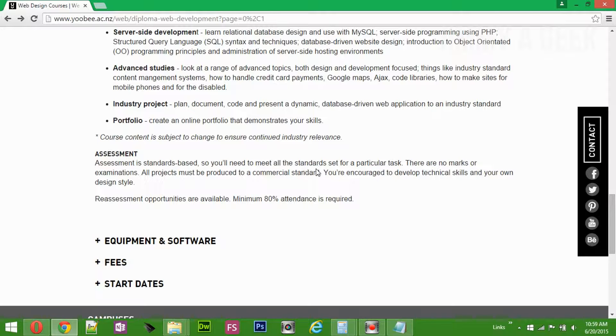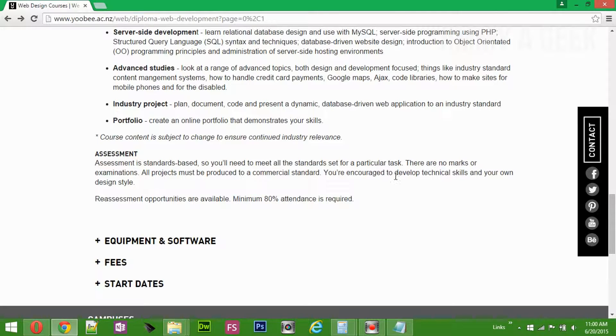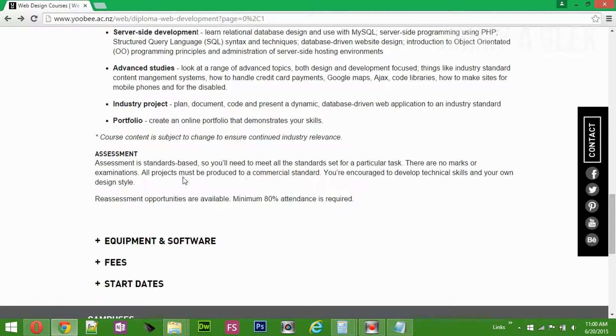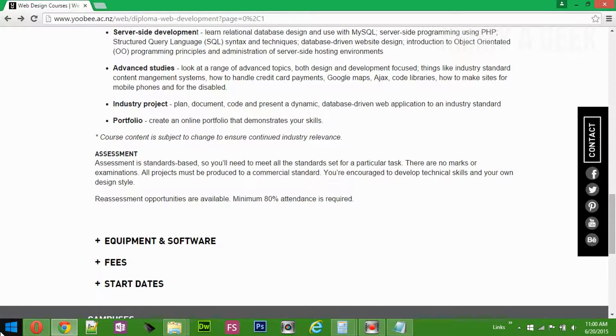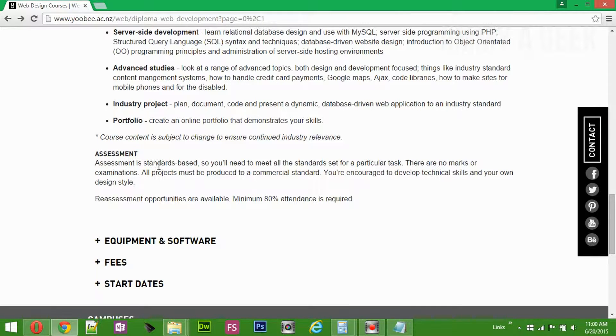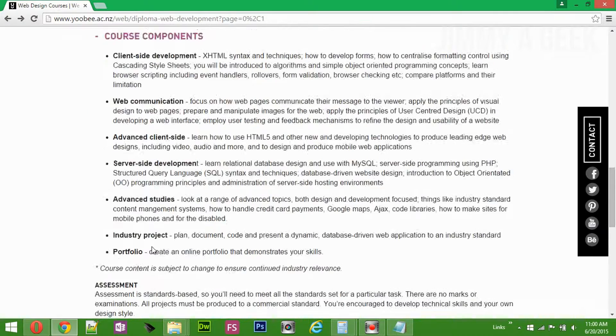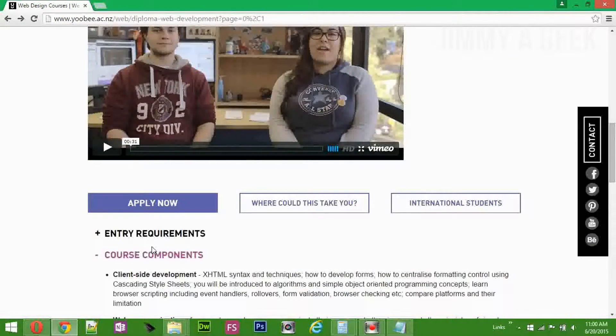All the projects must produce to a commercial standard. So I agree with them. You are encouraged to develop technical skills and your own design. There are no marks or examinations. I love this kind of concept. Whenever there is nothing like examination, there is only assessment-based, portfolio-based, highly recommend it.